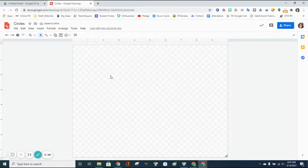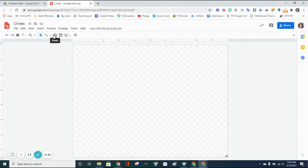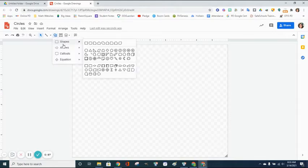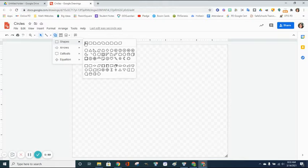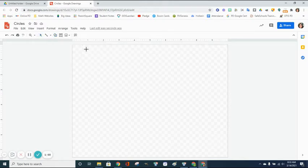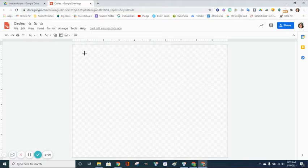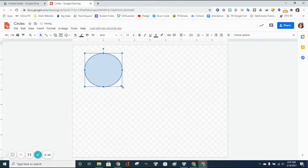Once you have your blank file open, you're going to want to draw some shapes. To draw a shape, go to your shape tool, click on that, click on Shapes to get your menu, and navigate to the oval. Click on the oval and you'll get a crosshair. To draw your circle, left-click and drag your mouse across the screen. The circle will not be perfect. We are going to adjust the dimensions so it is a perfect circle.